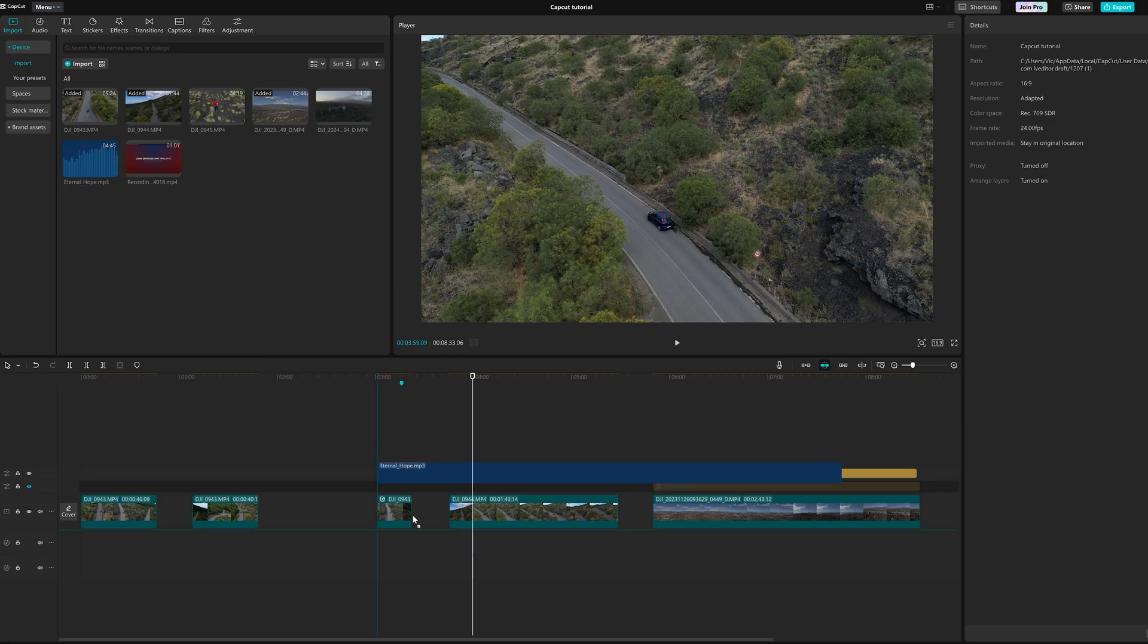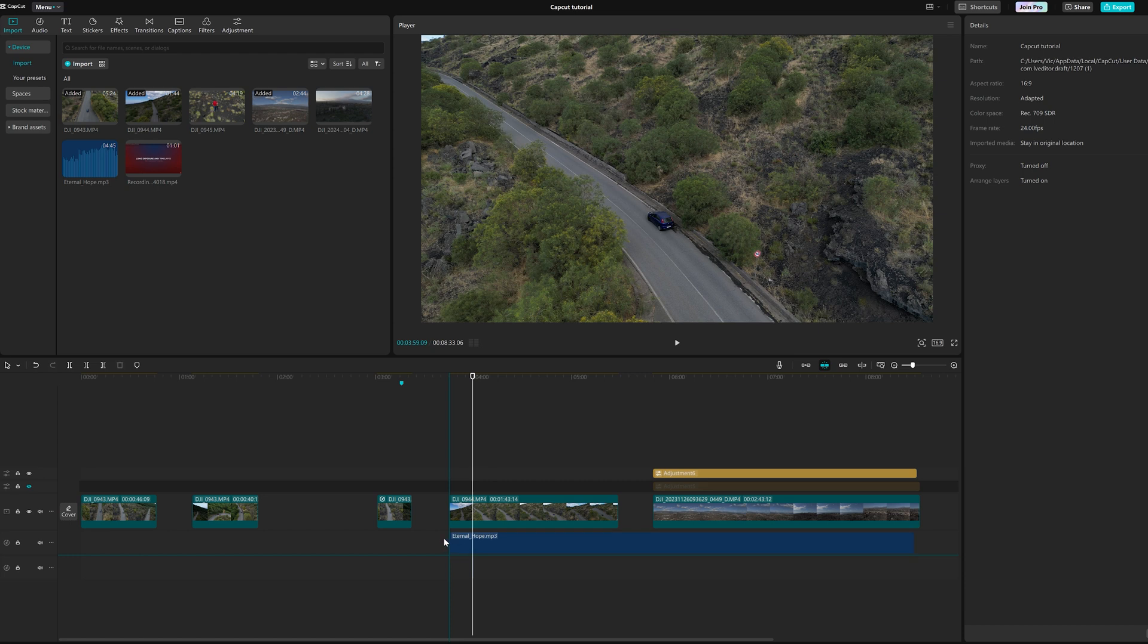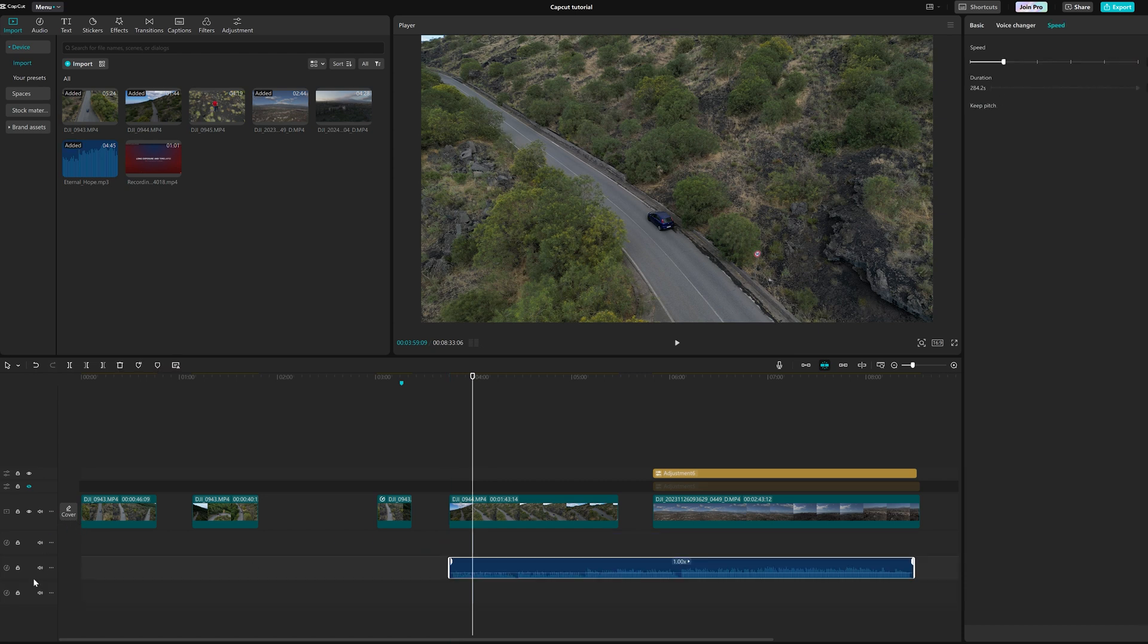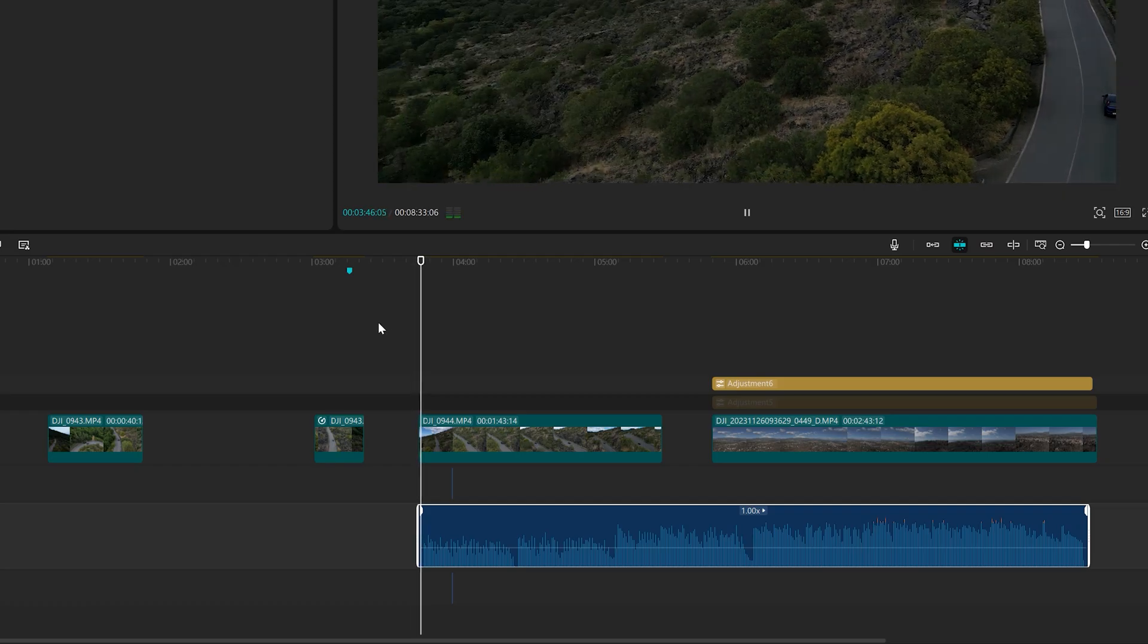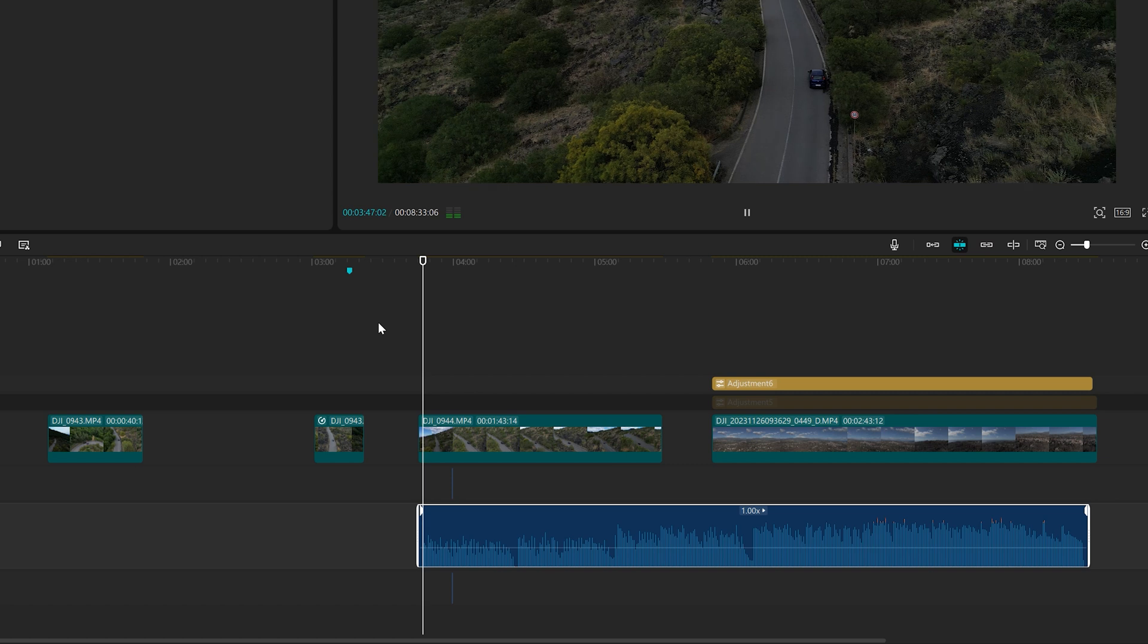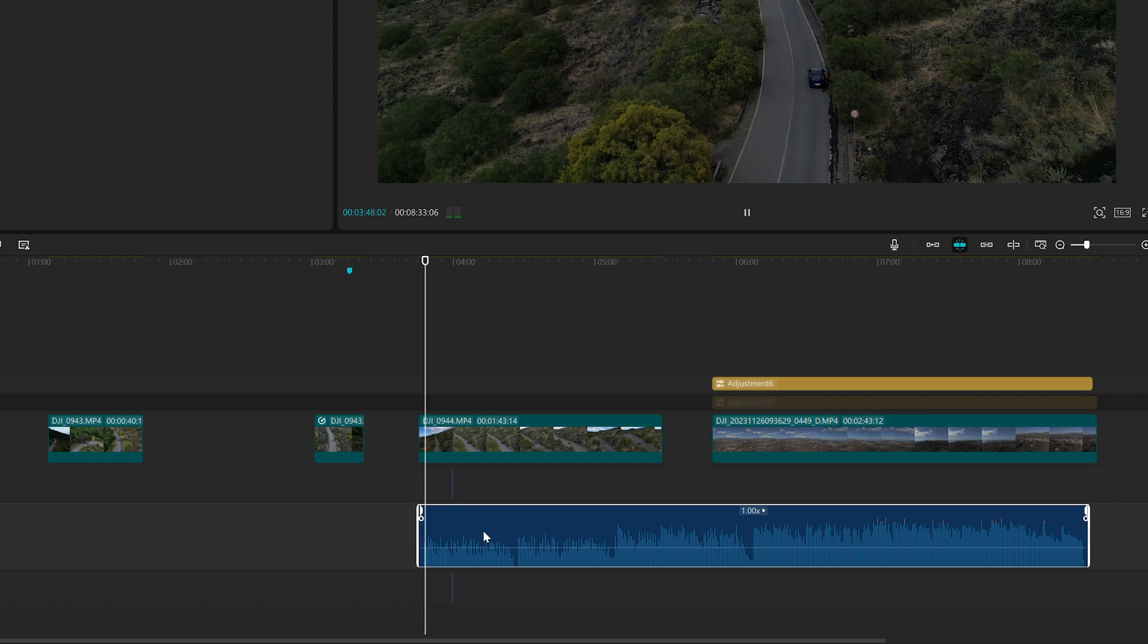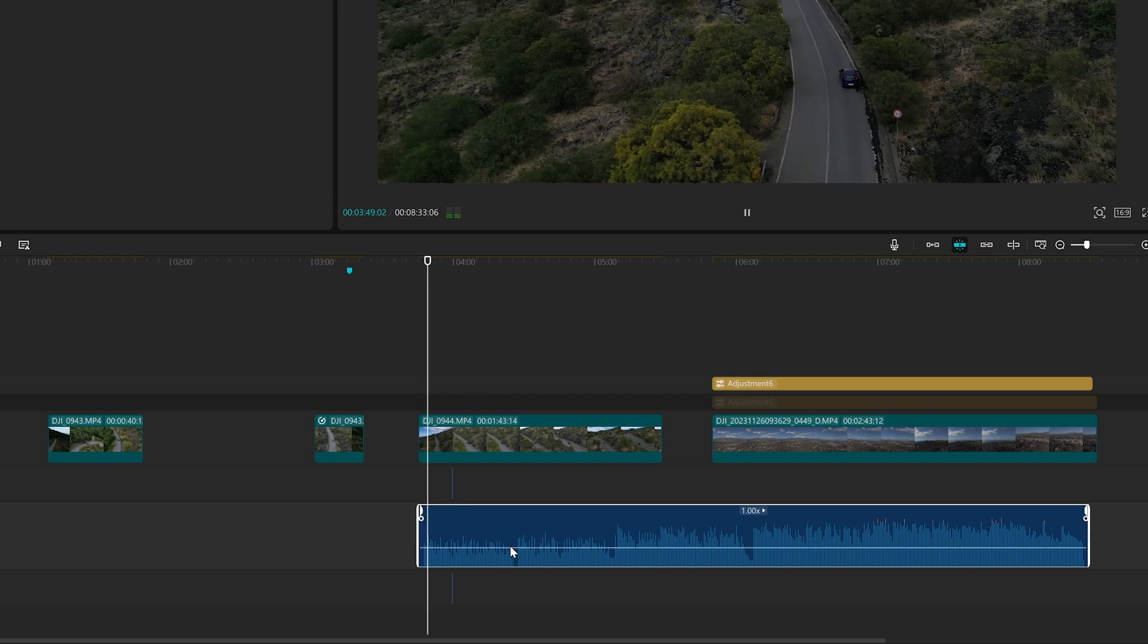I have imported a copyright-free music track. I can drag it to the timeline below the footage. By dragging this horizontal segment, we can adjust the volume.